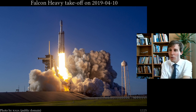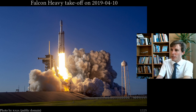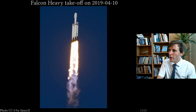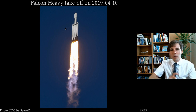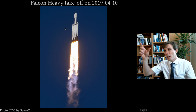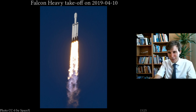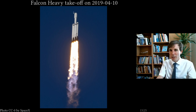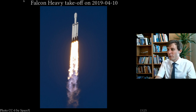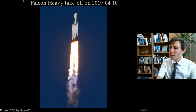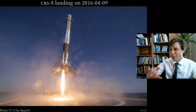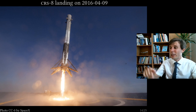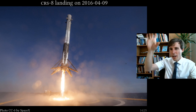The three thrusters at the bottom are reusable. After the rocket launches, they stop, turn back, and return to land on a platform — with the upper stage continuing flight above the atmosphere. This produces quite spectacular videos of the thrusters coming back down to land.